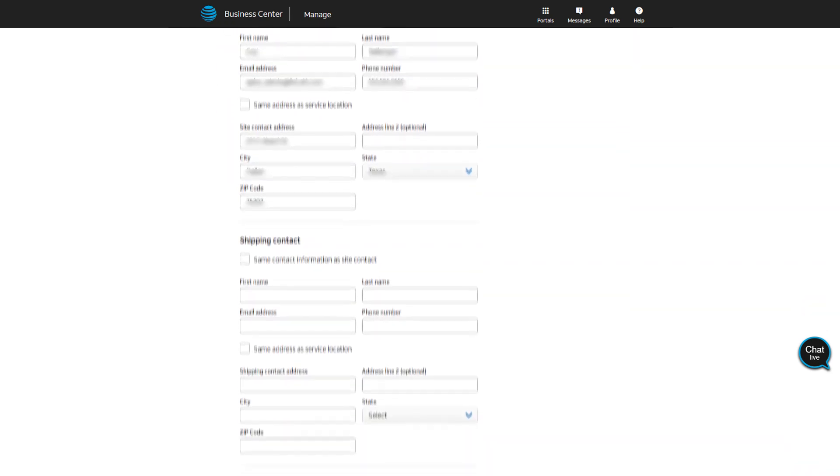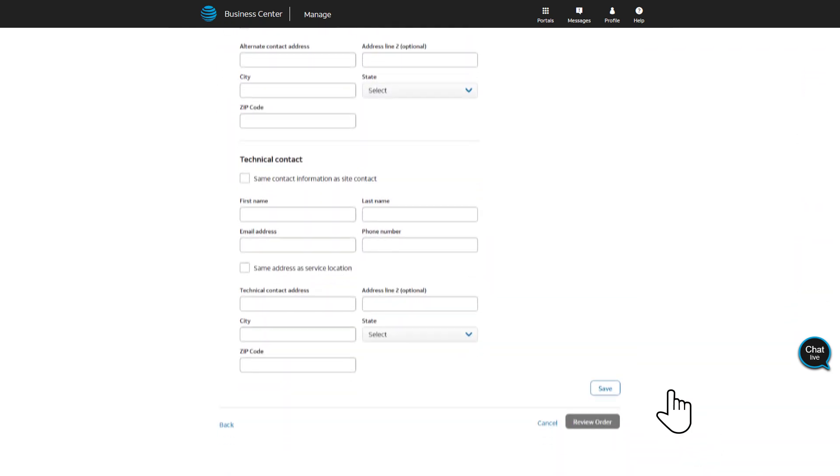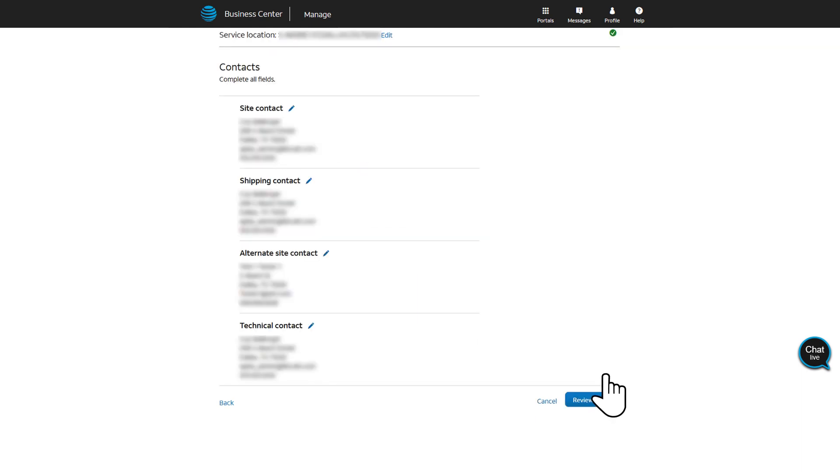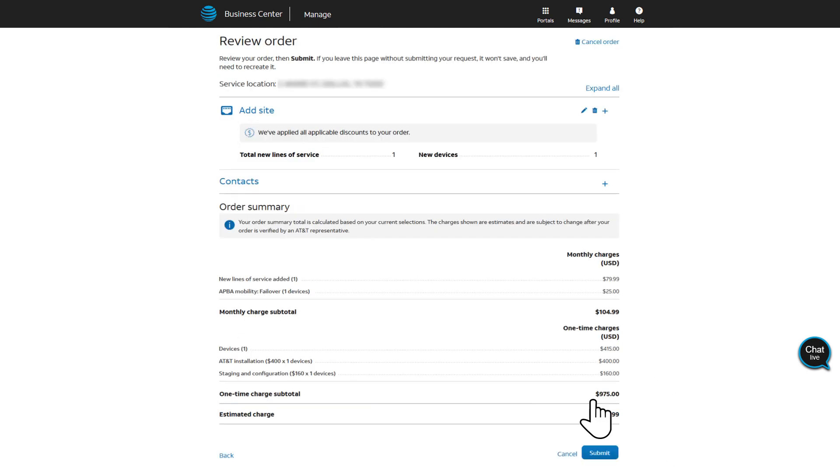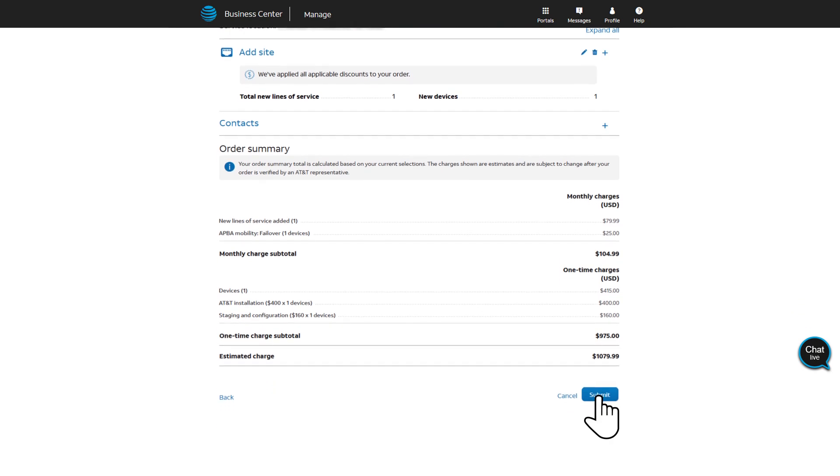Complete all the contact fields for each contact type and click Save. Next, click Review Order. Review your order details and click Submit.